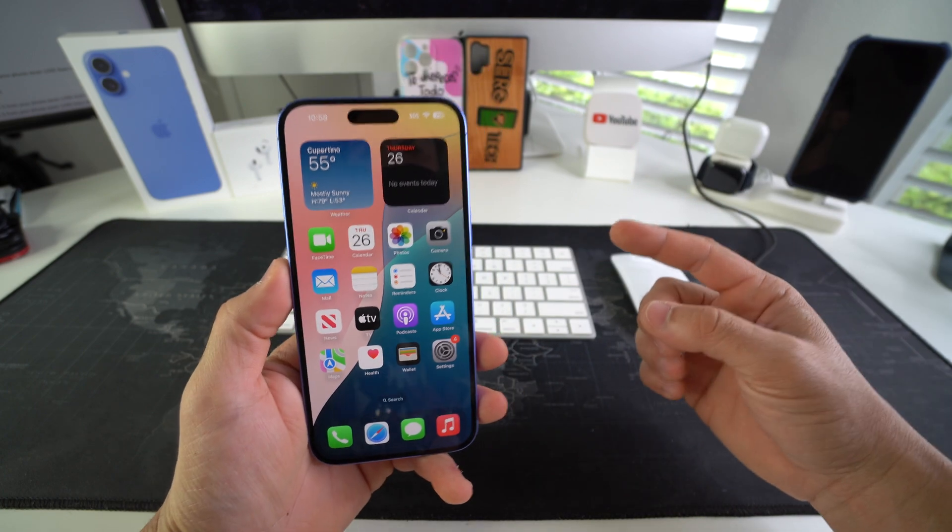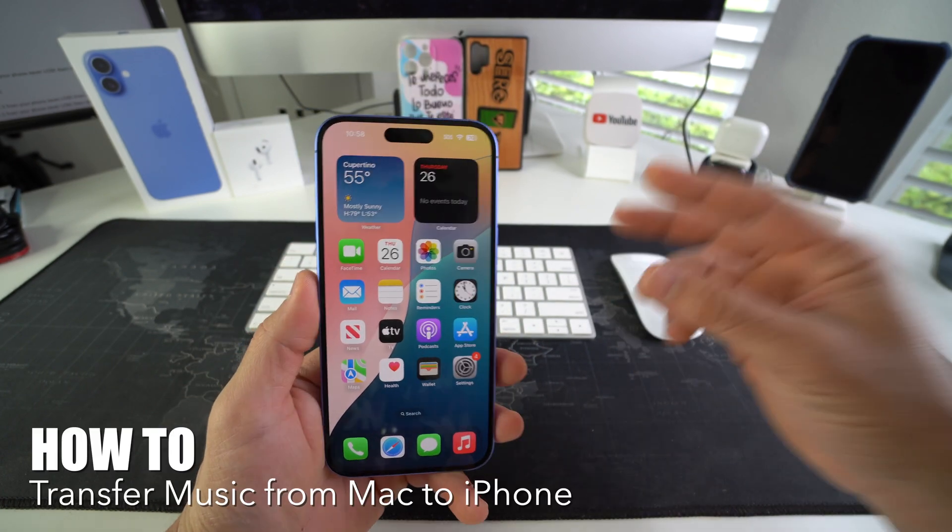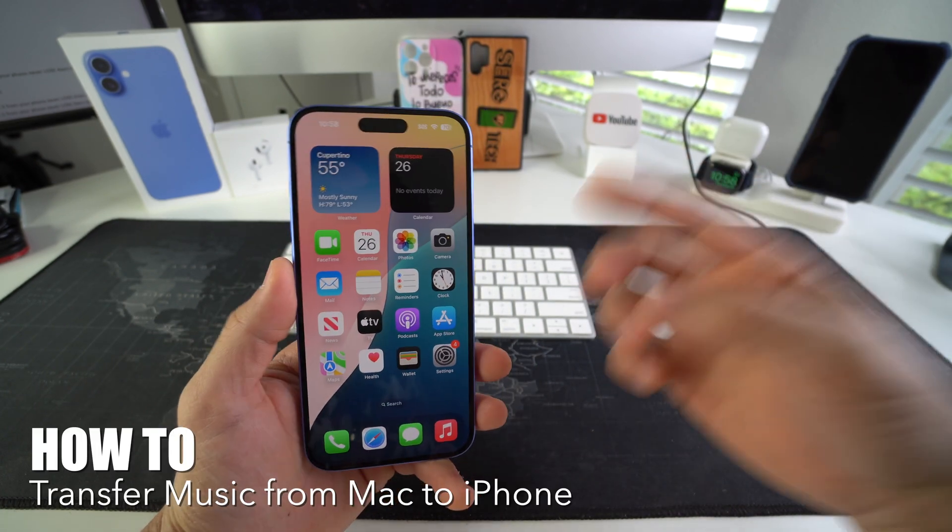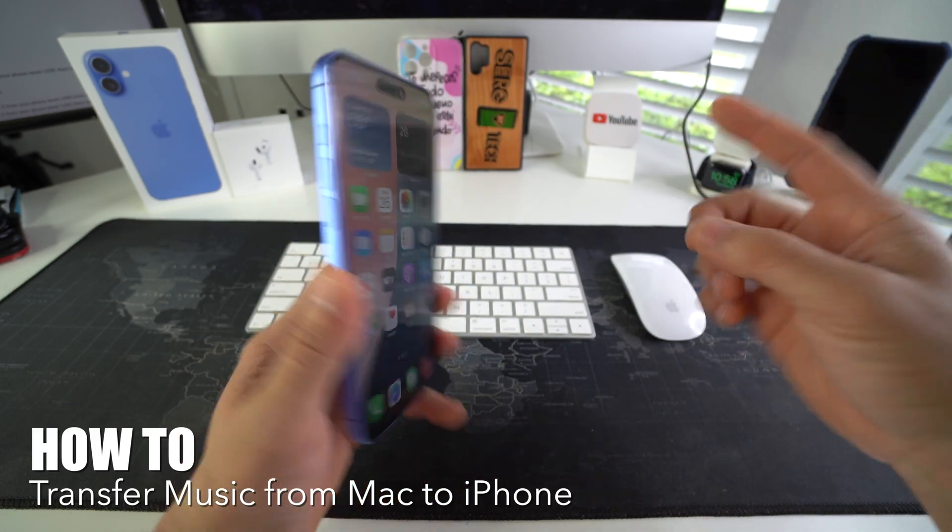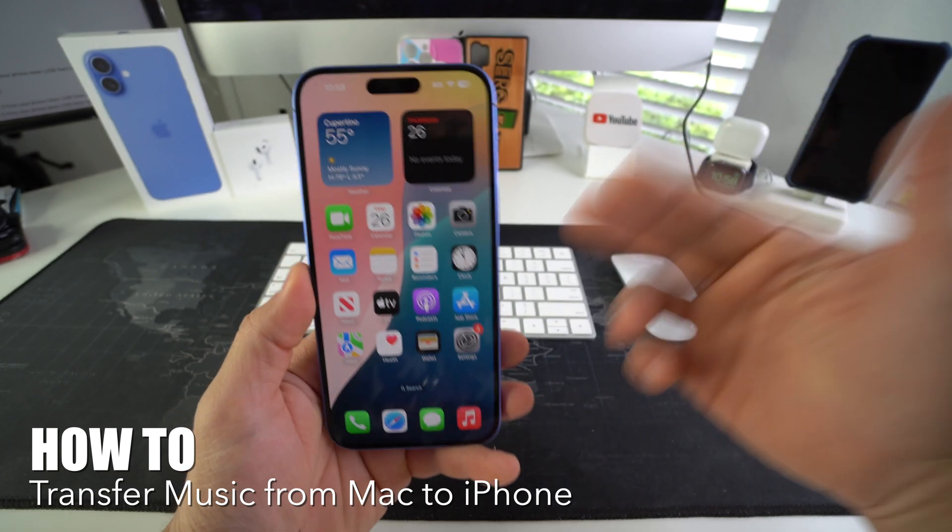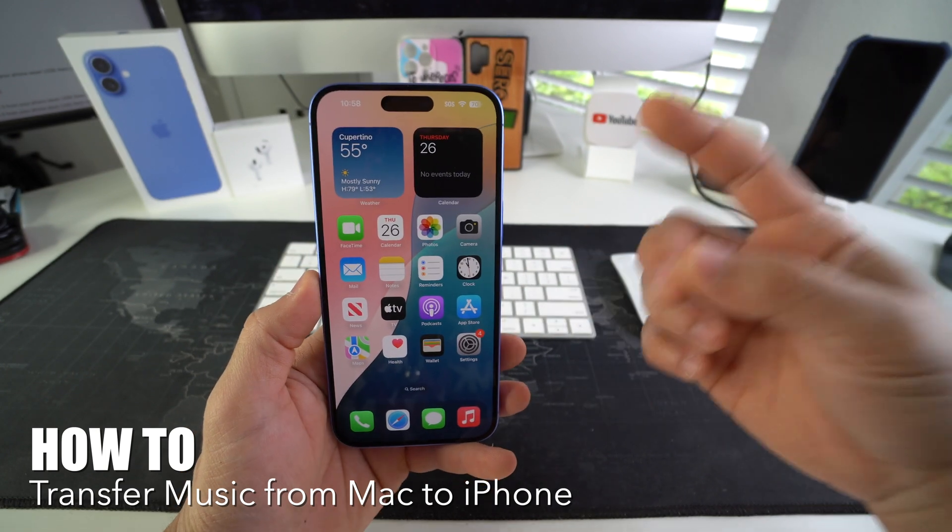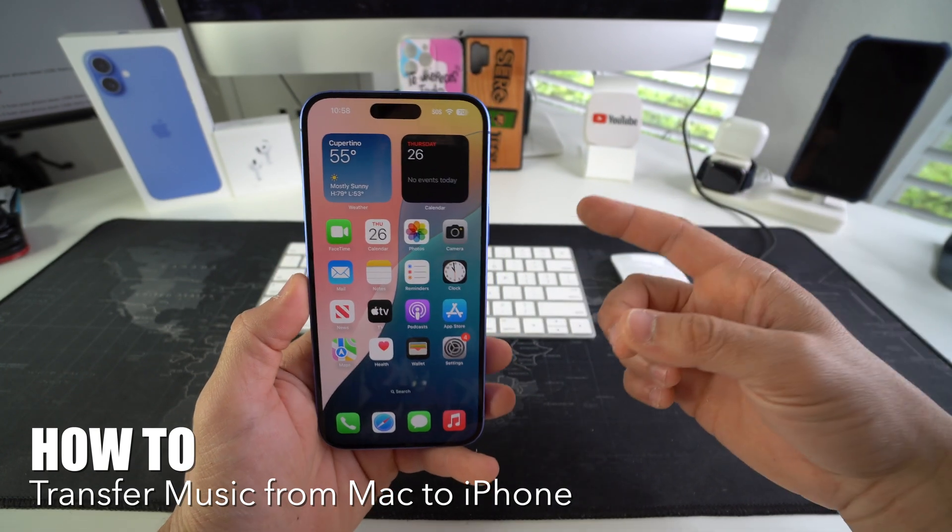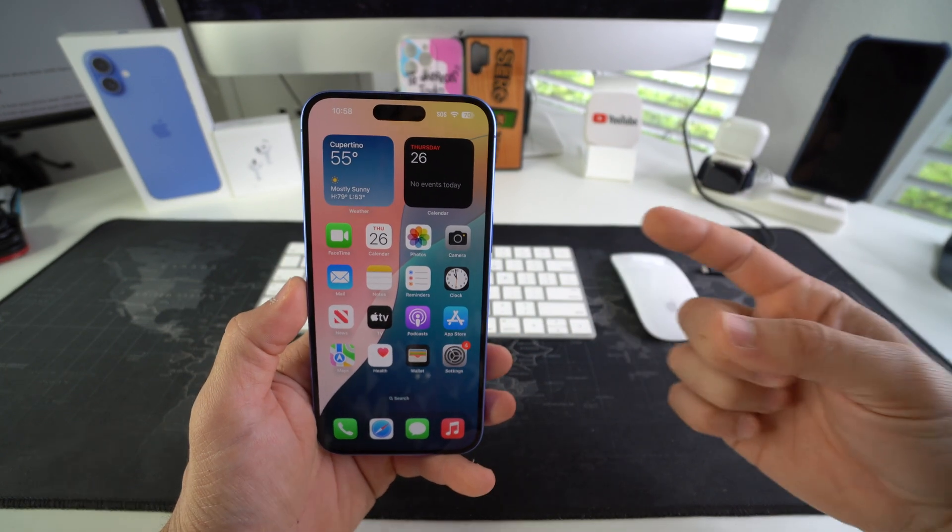What's up? In this video I'm going to show you how you can transfer music from your Mac computer to your Apple iPhone 16 and 16 Plus. Let's go.